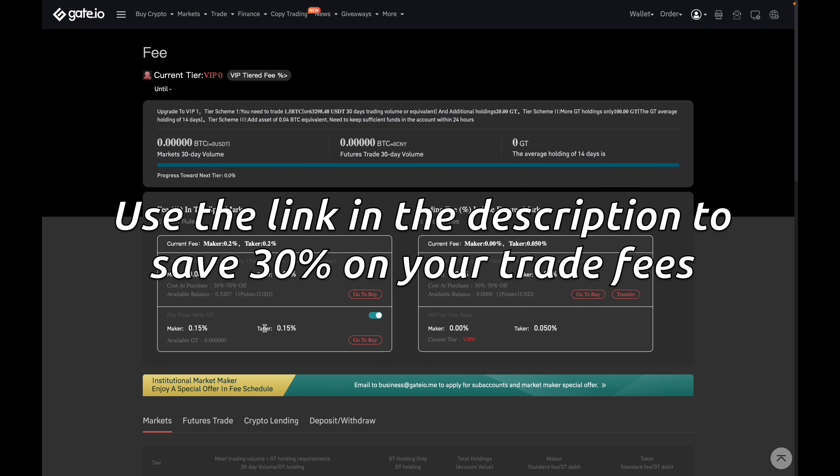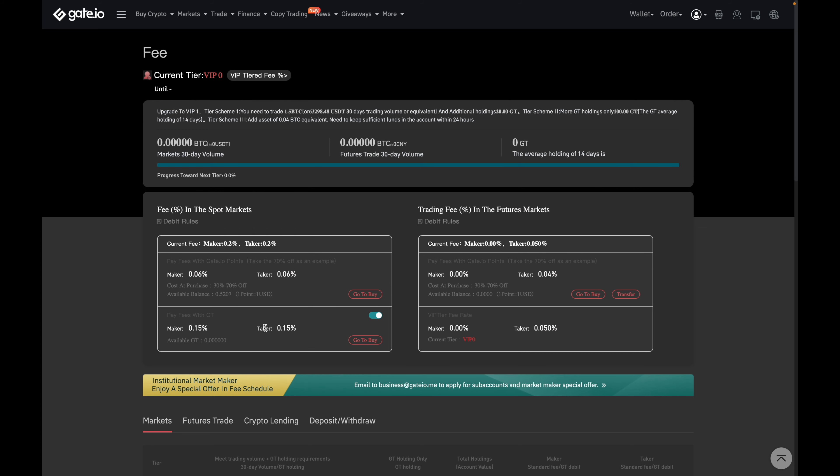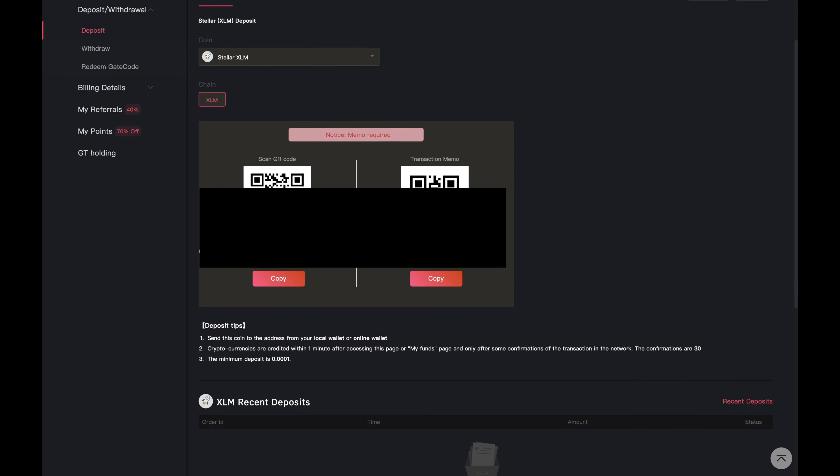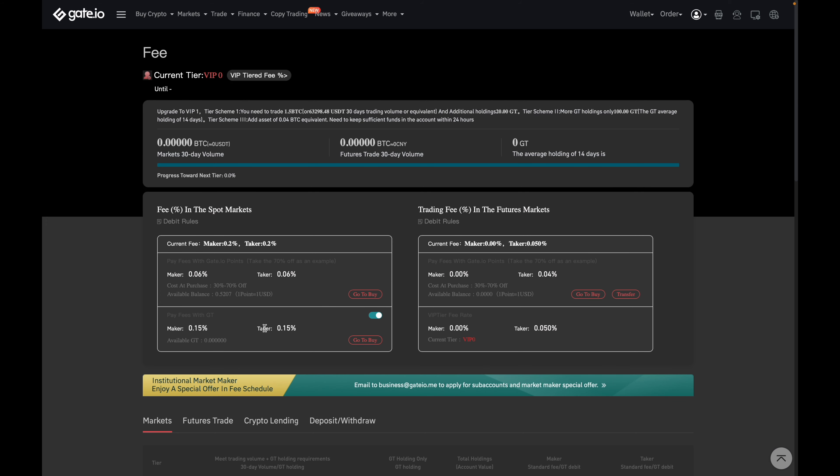Also, if you're interested, I've got a signup link that can help you save 30% on your trade fees, which means more crypto for you and less in fees. The third reason why I like them is because you can fund them with either BUSD or XLM. If you've seen my video on funding Binance for the cheapest way in Canada, the same video applies to this over here with Gate.io. So nothing is different with regards to funding.